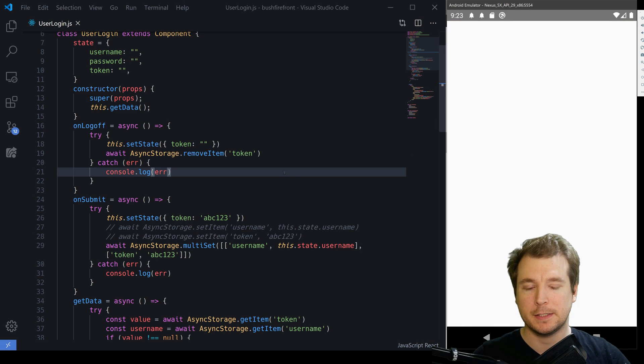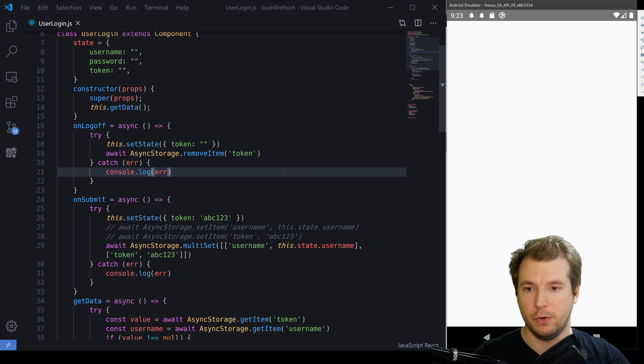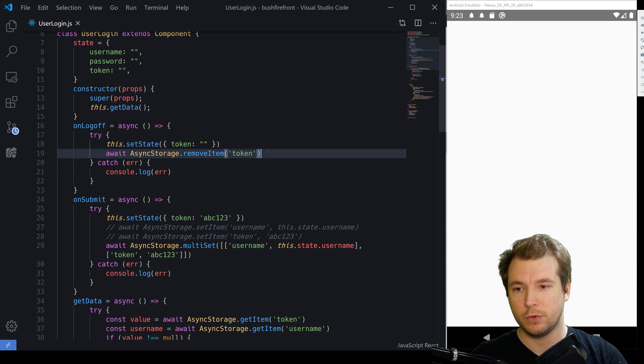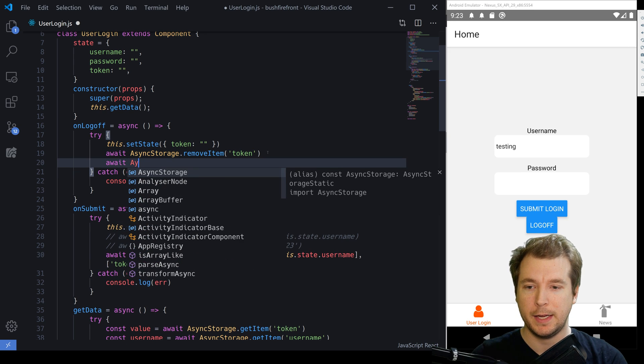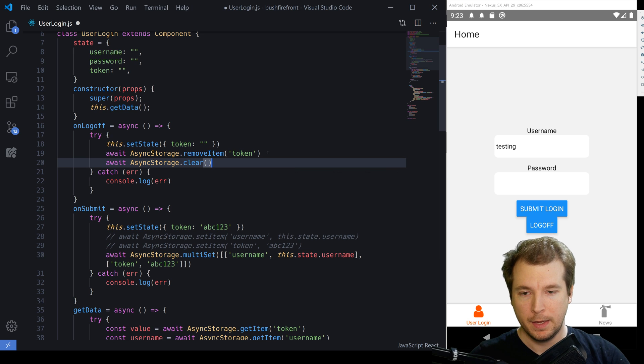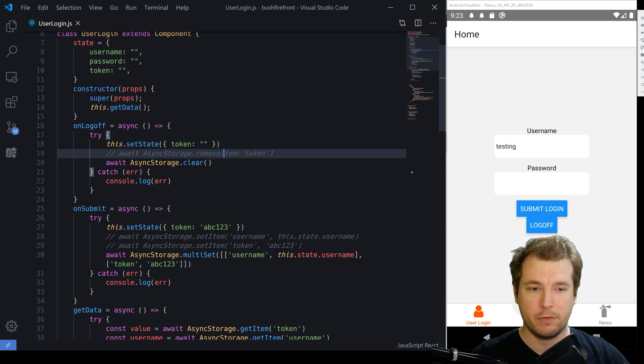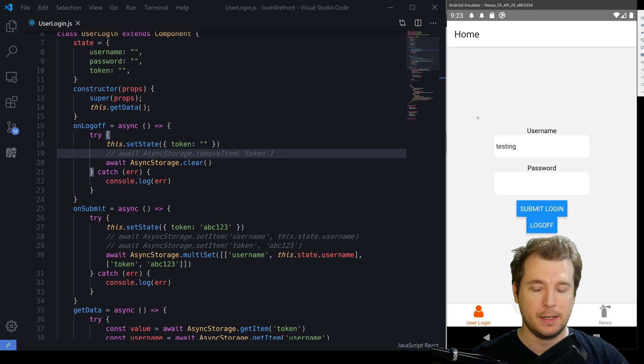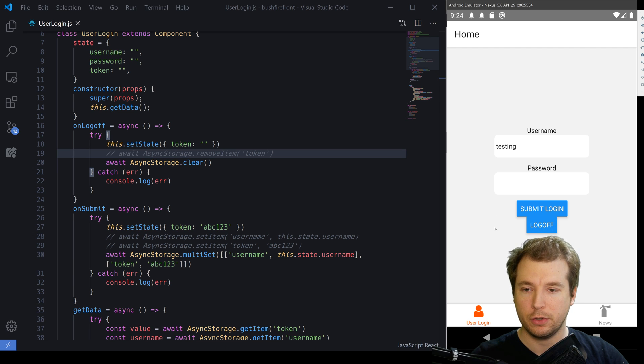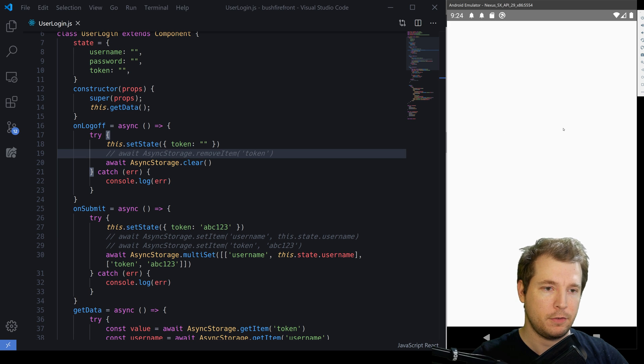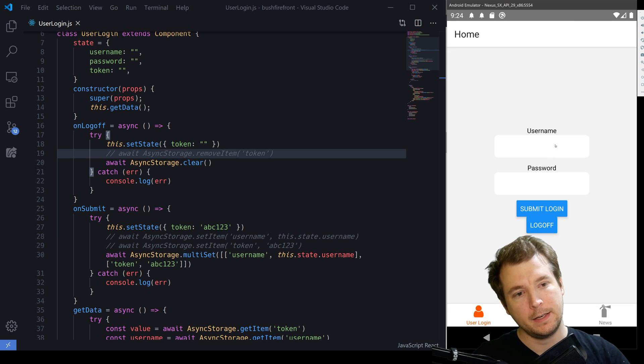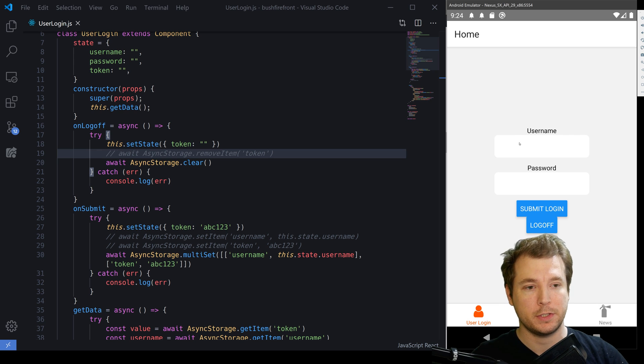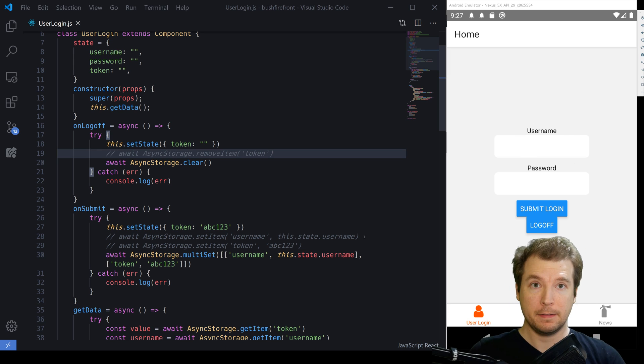But sometimes you might want to remove all the tokens on there as well. To remove all the tokens, we would run async storage dot clear. And this would clear out every token set in async storage. So in this case, if we do that, it should also clear out the username next time we refresh. And let's have a look if it does that. And it has so we're starting off completely fresh now.